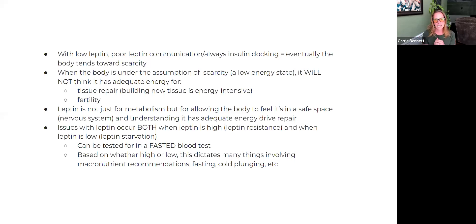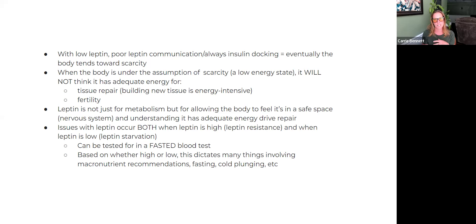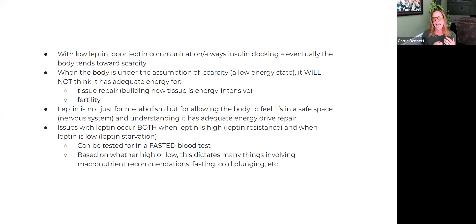Clinically, we definitely see leptin issues with both high leptin — which can also be called leptin resistance — and when leptin is low, which would be a leptin starvation or leptin scarcity state. What's interesting is that this is a blood marker that can be tested.